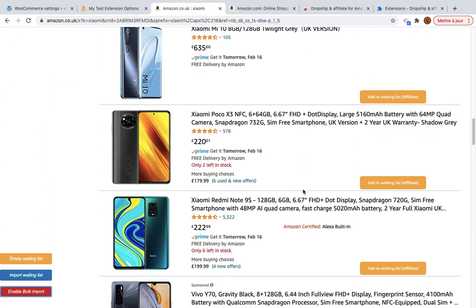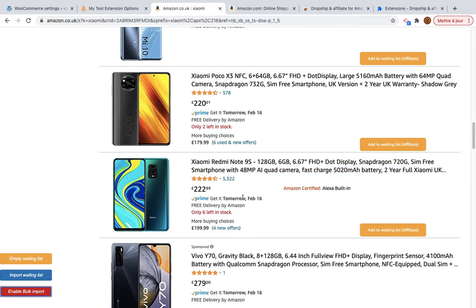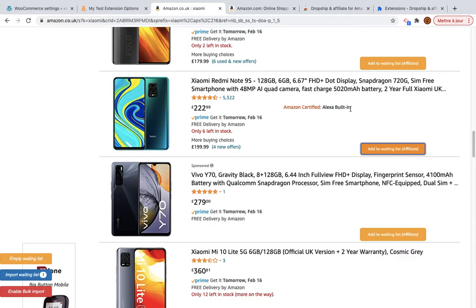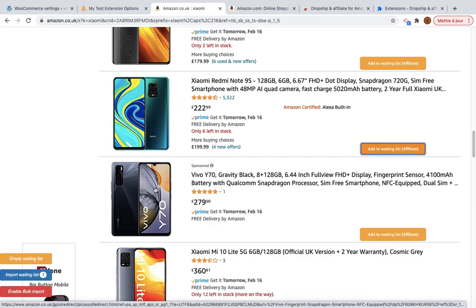Click the button 'Enable Bulk Import' and you will see new buttons appear. Note that products added here will be imported as affiliate products or as simple products — variable products will not be imported in bulk. If you want to import variable products you need to use the single import.